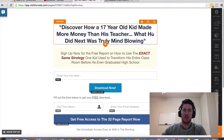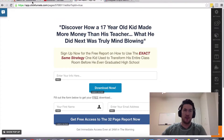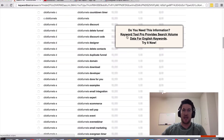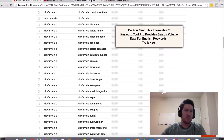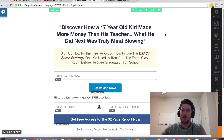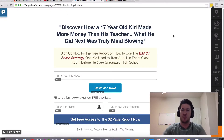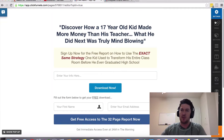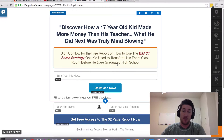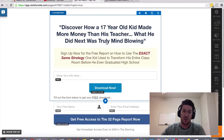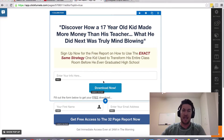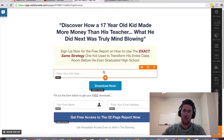Hey, I'm Greg Jeffries. In this video, I want to talk about the ClickFunnels countdown timer. ClickFunnels comes with a lot of different features and tools, and one of them is the ability to create a countdown timer when building a page.